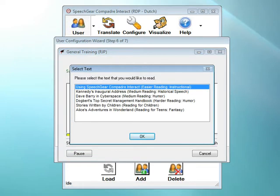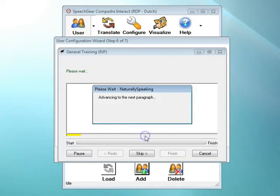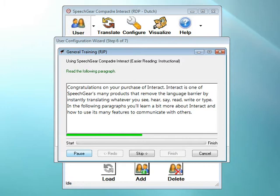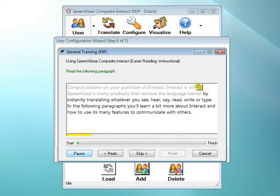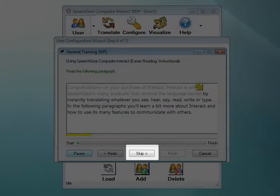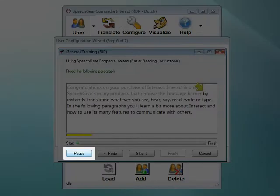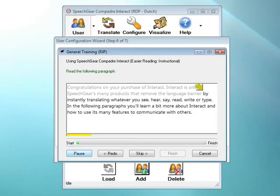Now that you've gotten the hang of it by reading the first two sentences, you're ready to select a story to read. You can choose any of these stories. If you get stuck on a word, just click on the Skip button. And if you'd like to take a break while reading, click on the Pause button. I'll go ahead and finish reading this voice profile, but I'll stop the recording while I'm doing that, or otherwise you'd just be watching me read some text for the next three minutes or so.